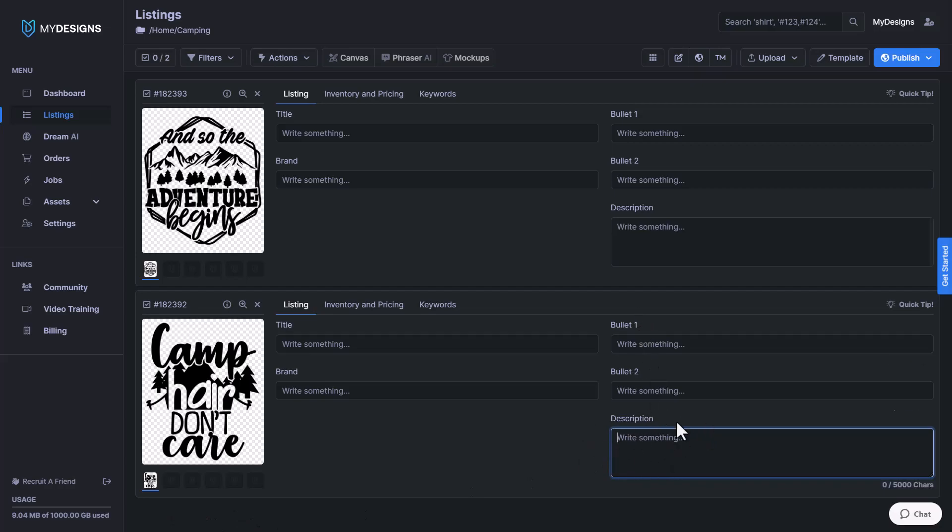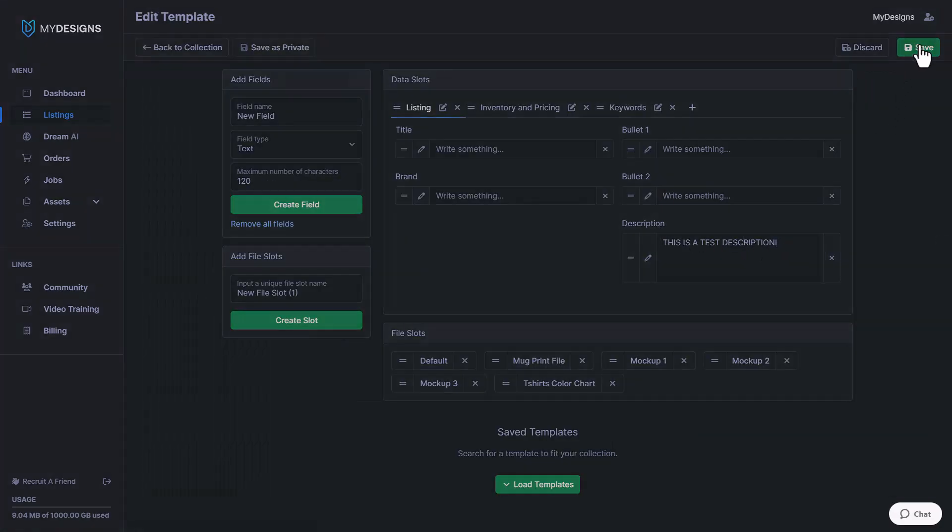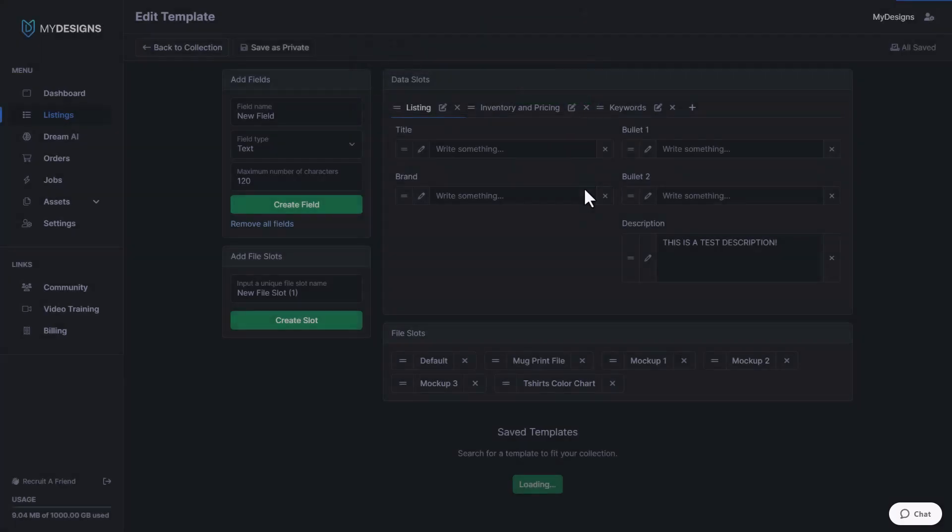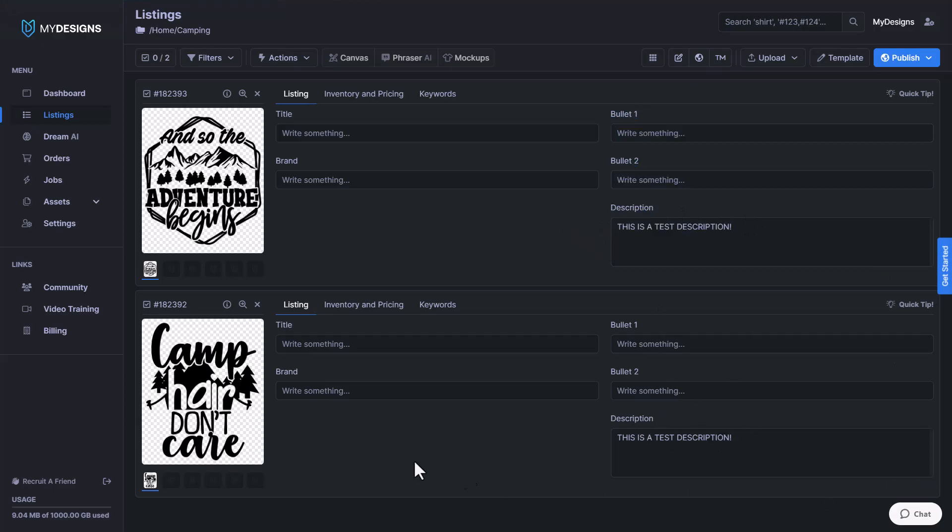If I wanted to add the data to the current designs I have here, I have to go back and I believe I have to save it with the design values as well. So once I click that, you'll see it just updated. This is a test description and that is in every description field for every single design that we have inside of this collection.